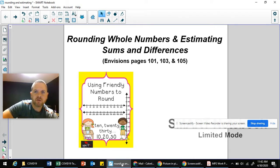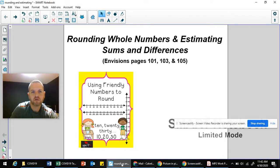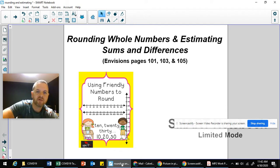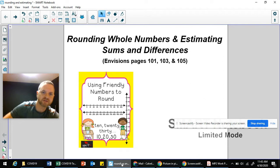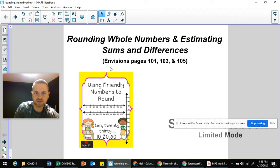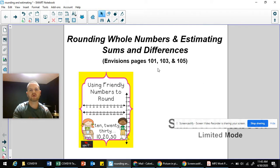This lesson is going to be a review of how to round whole numbers and estimate sums and differences. This will help you as you start the week of May 4th. You have certain math pages that you'll be working on next week — specifically, this will help you as you get to Envisions pages 101, 103, and 105.